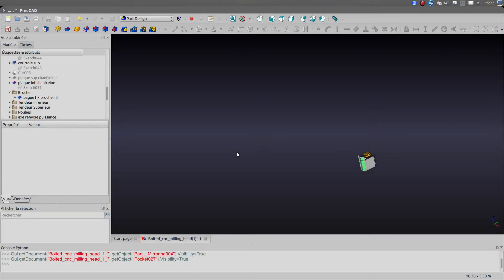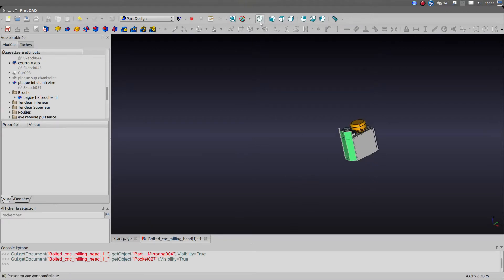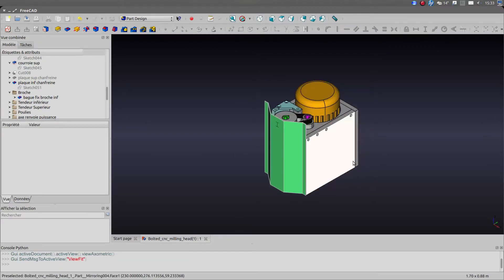Hi all, welcome back on my channel. Today I want to share with you the design I made regarding the milling head.